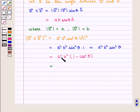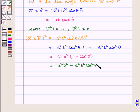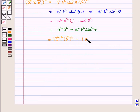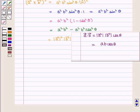That is, A² · B² · 1 minus A² · B² · cos²(θ), which can be written as |A|² · |B|² minus (A · B)². As we know that A · B = |A| · |B| · cos(θ), which can be written as A · B · cos(θ).